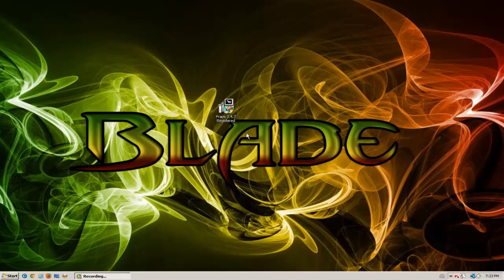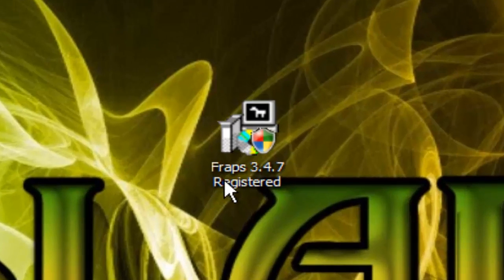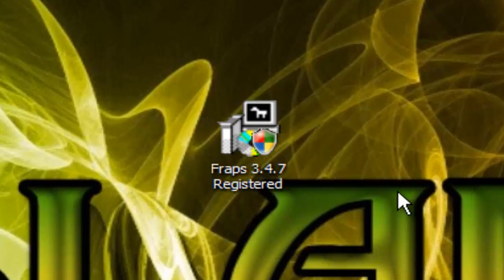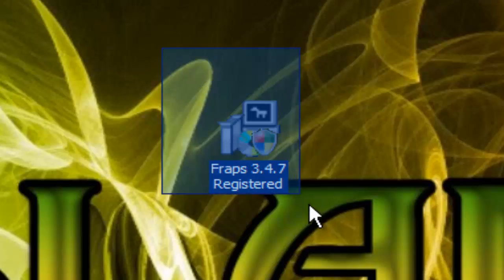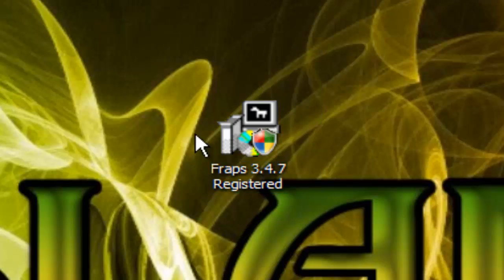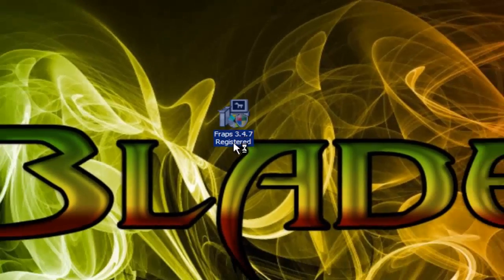What's up guys, Supreme Gaming here and today I'm going to be showing you guys how to record your computer screen for free. The method we're going to be using is the program FRAPS. FRAPS is one of the better known programs if you don't already know it — it's a good program.